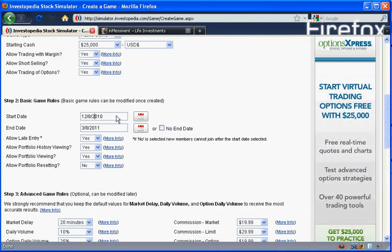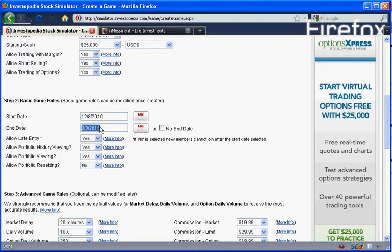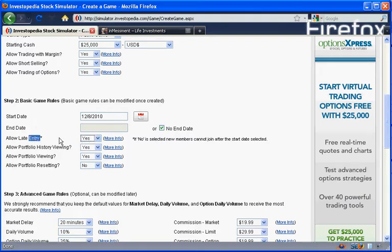And then we set the start date of our game and the end date. We're not going to set an end date. We're going to say no end. That way we can just keep it going for a long time. Allow late entry? Yes. We're going to let people enter late since we don't have an end. If you want to have a limited game, you can say no, but you can join after a certain date.